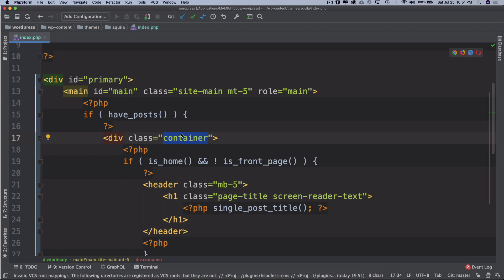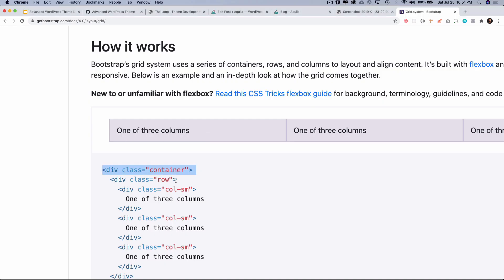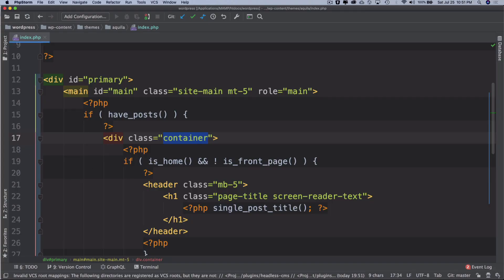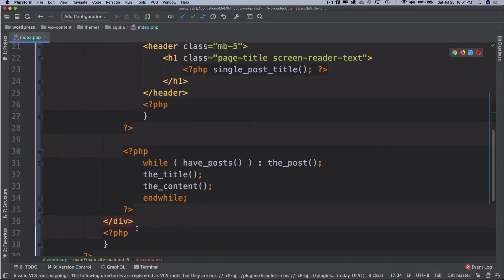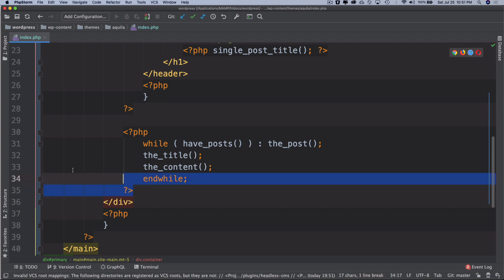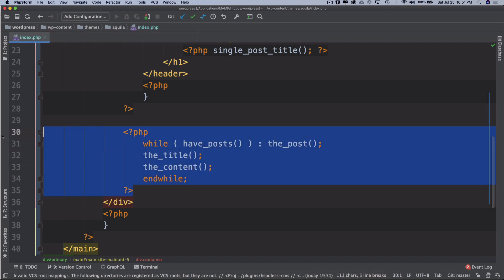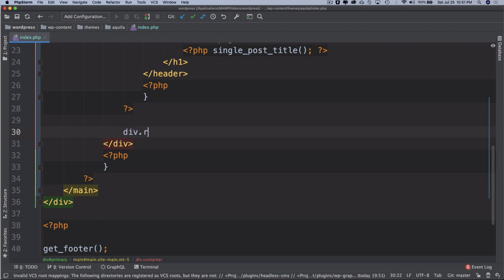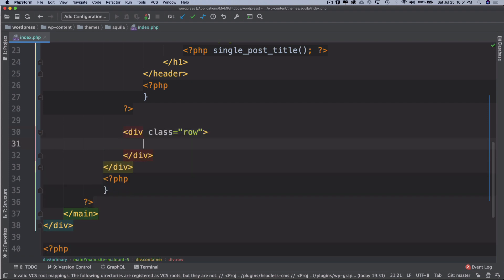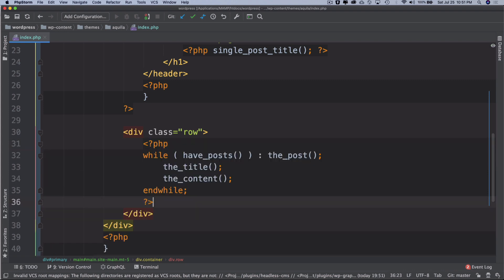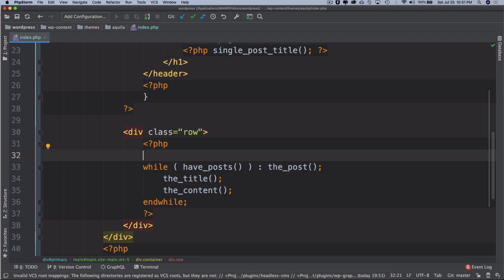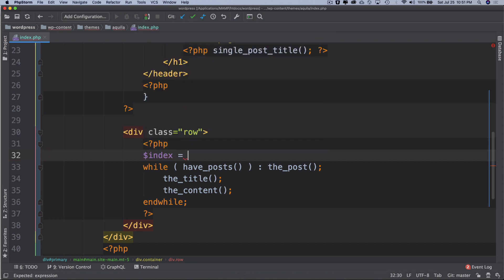Then you need to have a div within it with the class of row as well. So before we start the while loop, I need to wrap it inside a div with a class of row so I can use the grid system. In order to create columns, we need to check our index, so I'll create a variable called index.